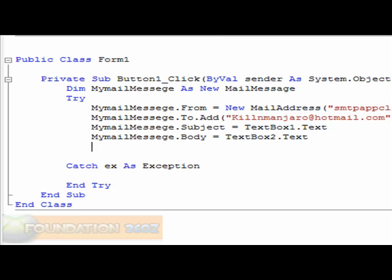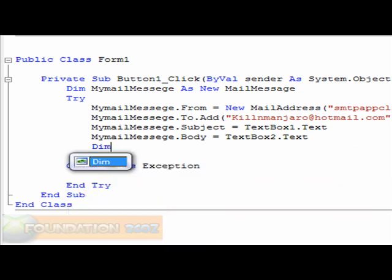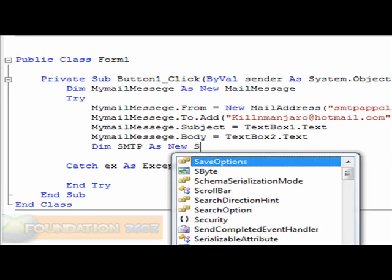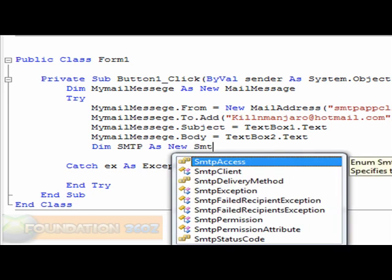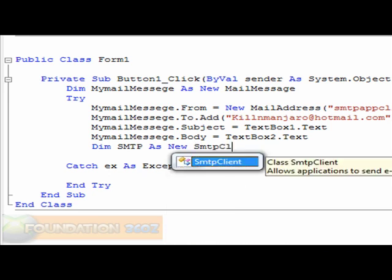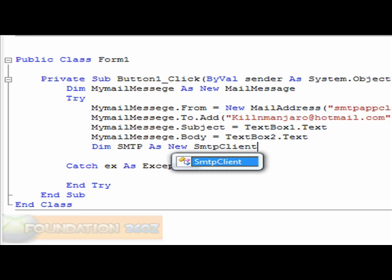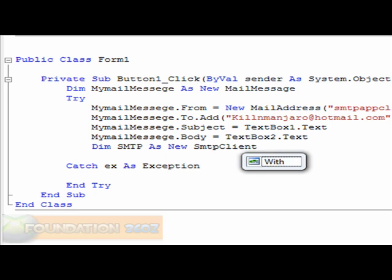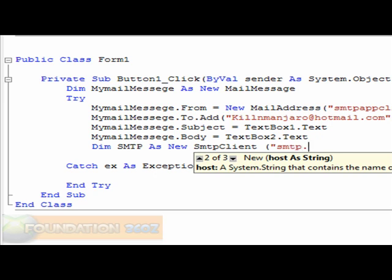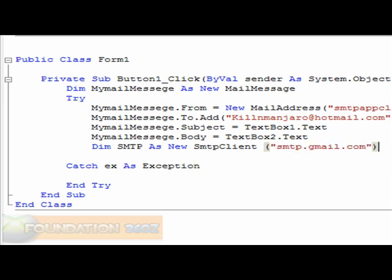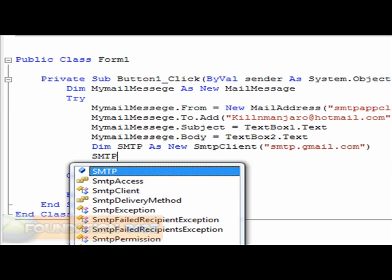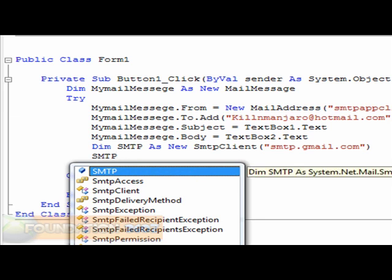Now, we've got to dim things now. This might get annoying. Dim SMTP as New SMTPClient. And basically, you're going to want to type in SMTP.GMail.com. This is why we needed a Gmail account, because we'll be using the Gmail SMTP server. So, SMTP dot...